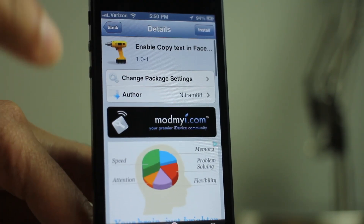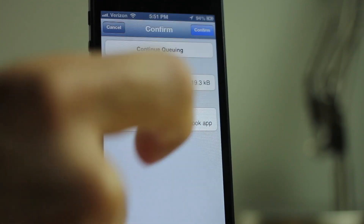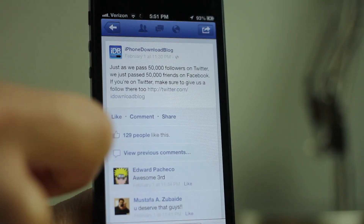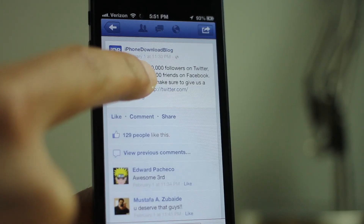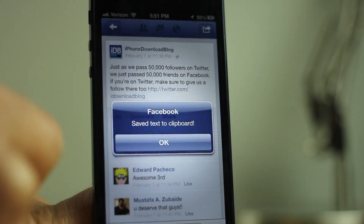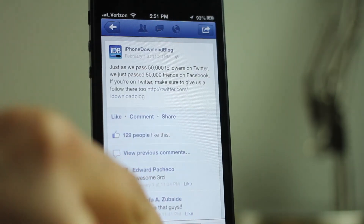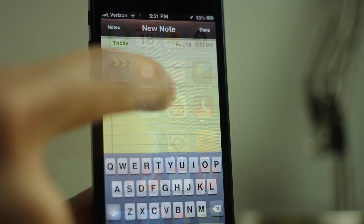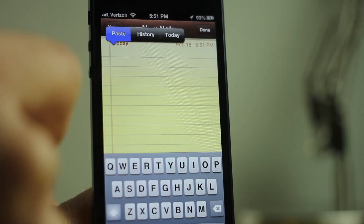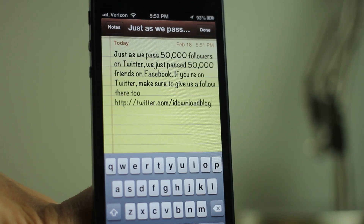Let's go ahead and install Enable Copy Text in Facebook — it's free on Mod My iRepo. Now if I tap and hold, it brings up a dialog box saying 'Save text to clipboard.' That's actually how you save it to your clipboard. It still doesn't use the traditional copy and paste mechanism, but it's the next best thing.